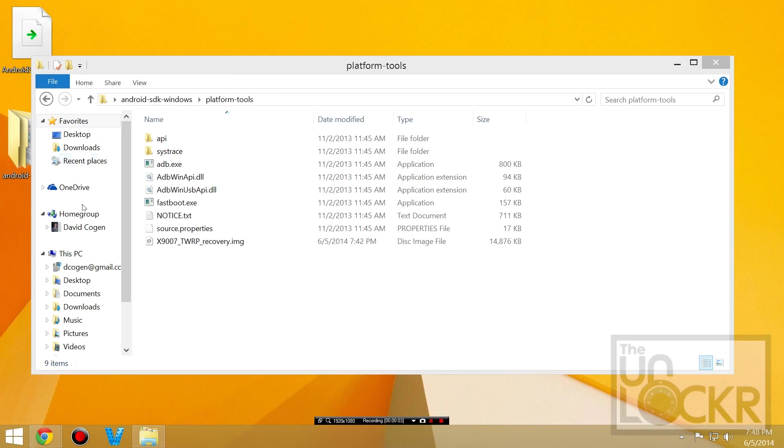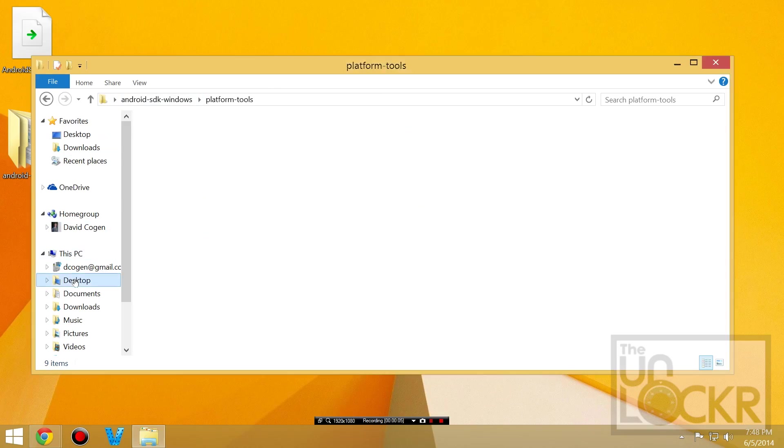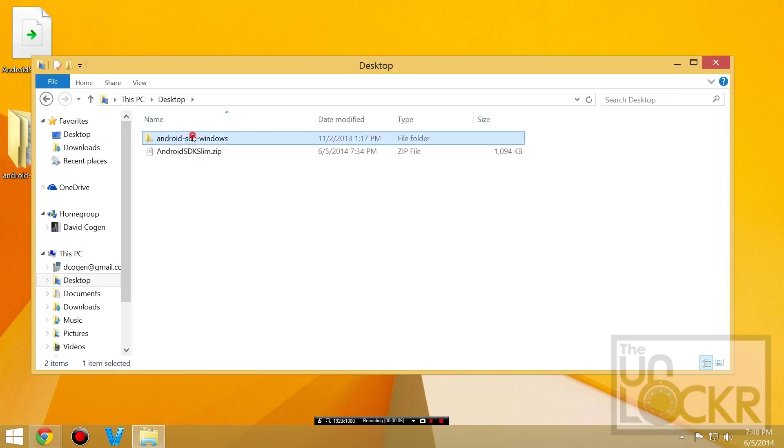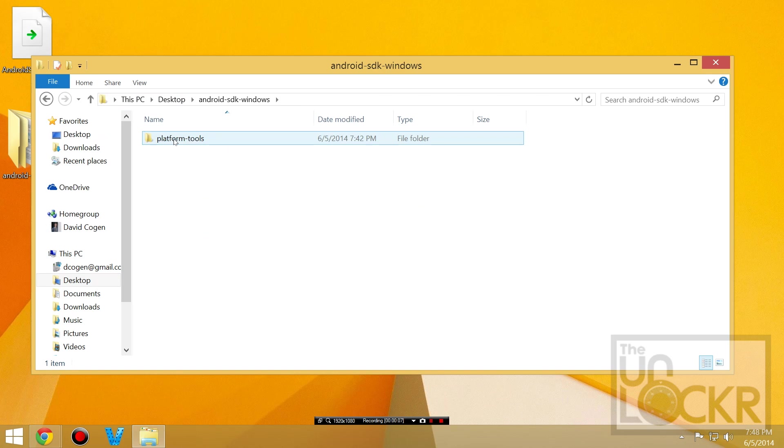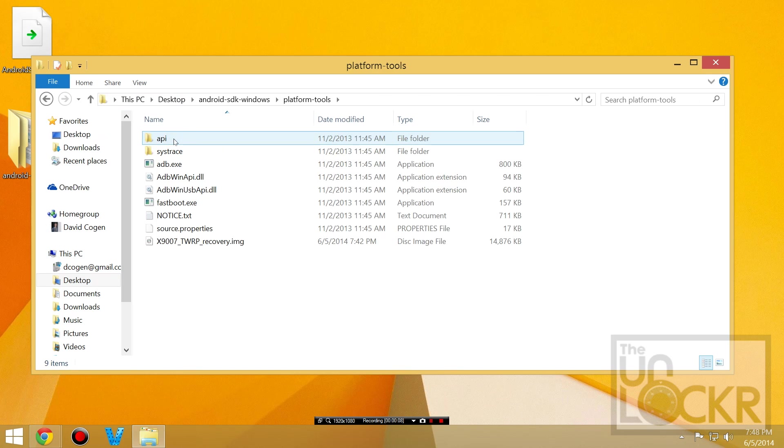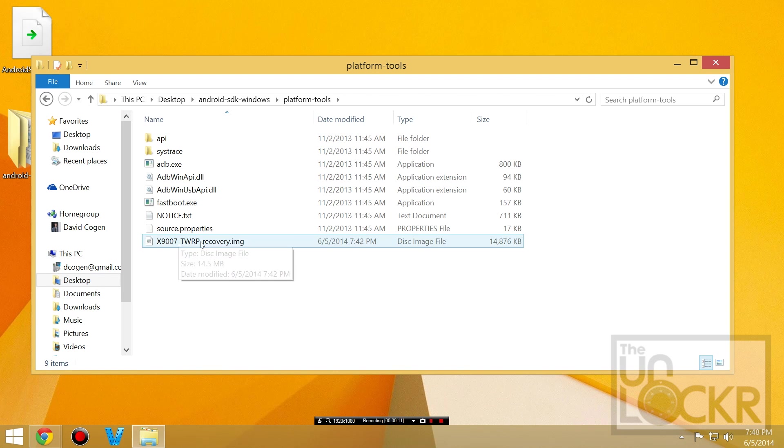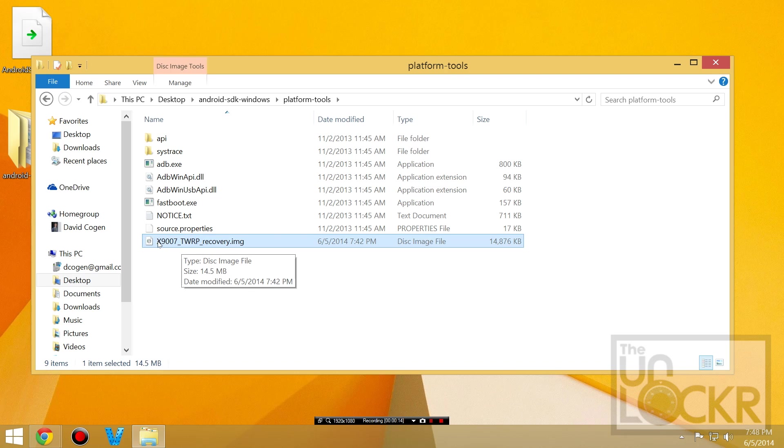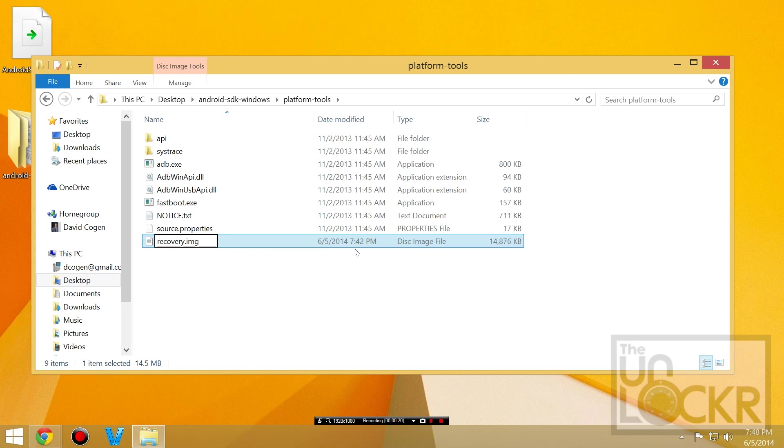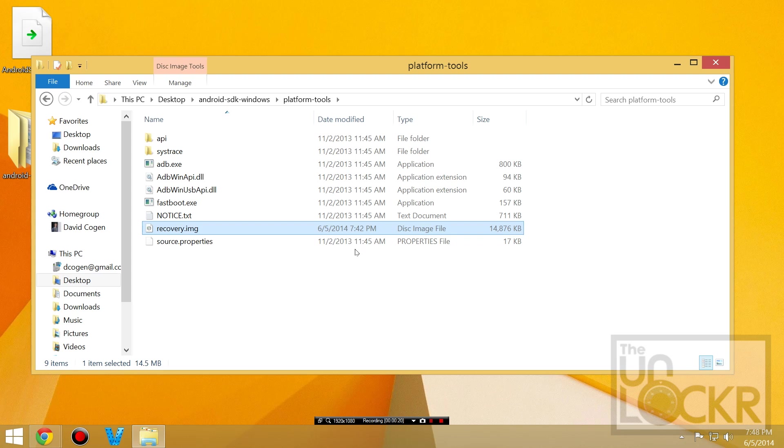Either we're going to navigate to our desktop, Android SDK Windows, platform tools. And then you should have your recovery.image file. To make things easier, if it doesn't just say recovery.img, we're going to make it say that. So, rename it so that it becomes that.